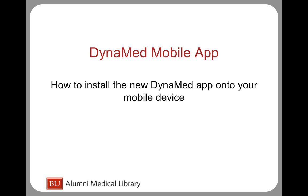Please note, the DynaMed app can be used offline without a wireless signal, but a wireless signal is required to perform updates to the DynaMed content when updates become available.